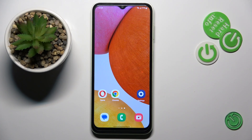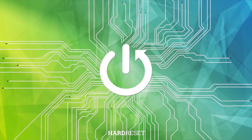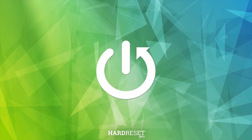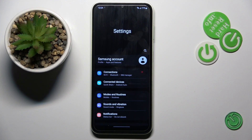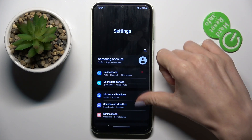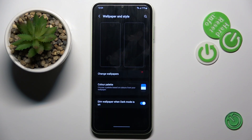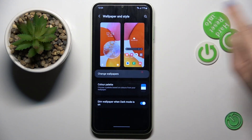Good morning guys, and a friend of mine is Samsung Galaxy A14. Let me show you how to change the wallpaper on this device. At first, open the Settings, then find and select Wallpaper and Style, and here click on Change Wallpapers.